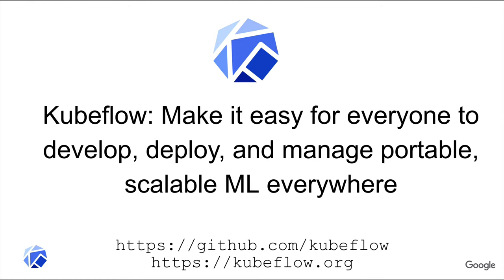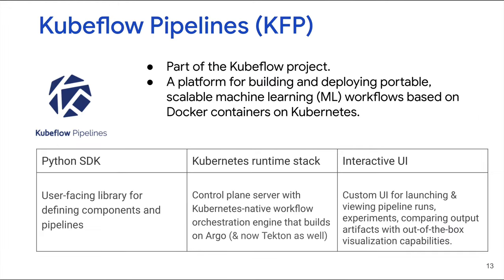Kubeflow Pipelines is part of the Kubeflow project, which features in many of today's talks. It has the goal to make it easy for everyone to develop, deploy, and manage portable, scalable ML everywhere. Kubeflow Pipelines, which you'll often hear abbreviated as KFP, is a platform for building and deploying machine learning workflows. It runs on a Kubernetes cluster and its pipeline steps are container-based. It can be installed with the rest of Kubeflow or in so-called standalone mode without the other parts of Kubeflow. For the examples I'll show later, I'll be using a standalone installation installed on a GKE cluster, where GKE is Google's hosted Kubernetes.